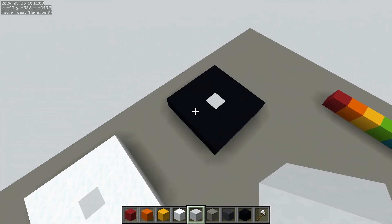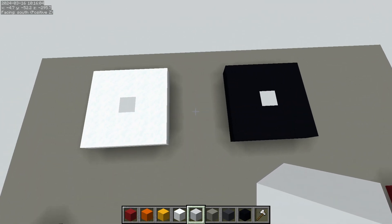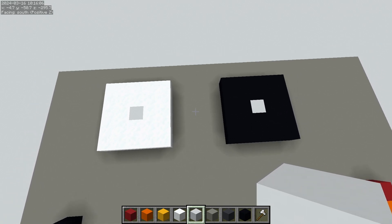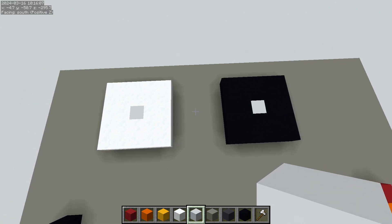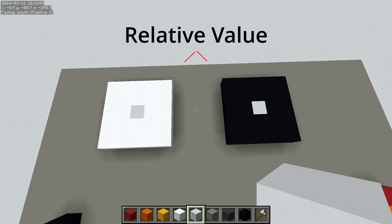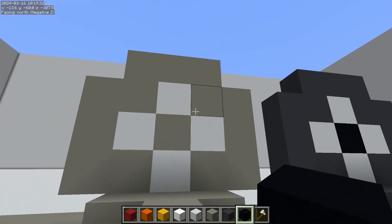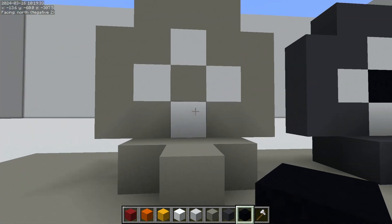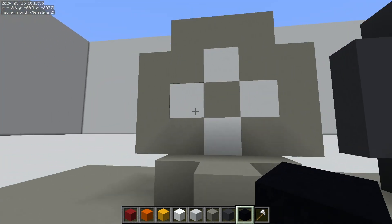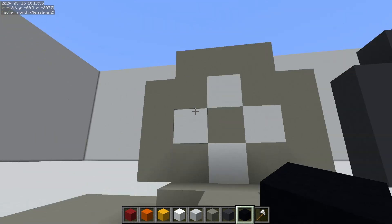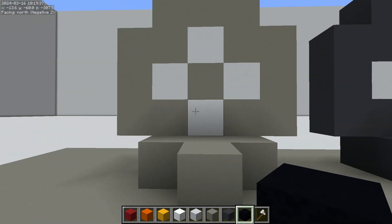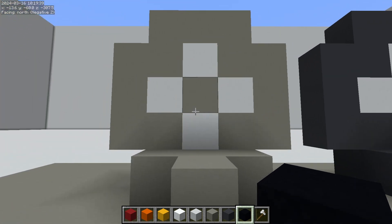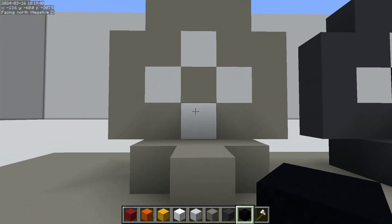Now, that center block is the same value in both situations, but in relation to what's around it, it is a different relative value. This can be useful in building if you want to have a block look lighter than it is. Let's say white concrete is the highest value block that you have, but this just isn't quite doing the effect that you want.